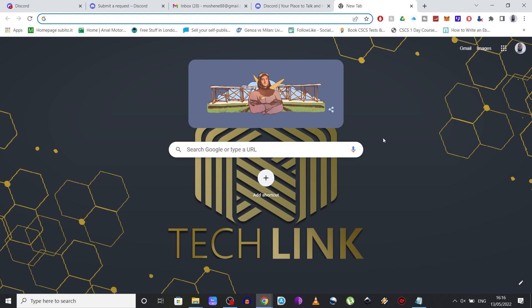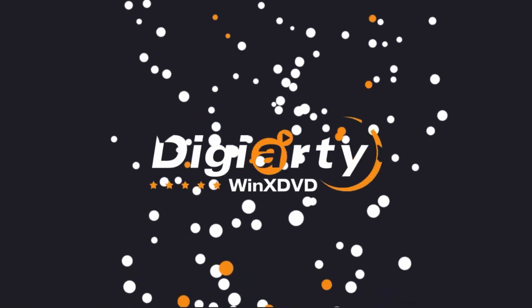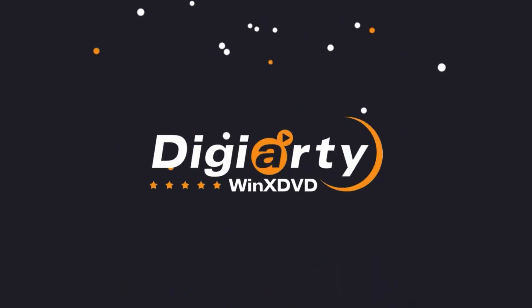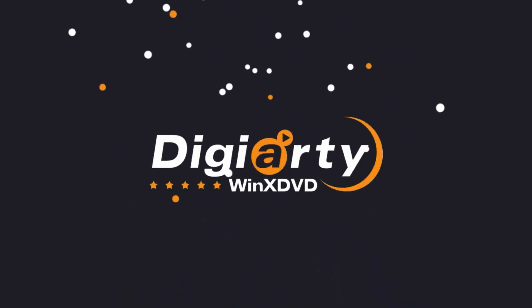So yeah, this is it, the moment you've all been waiting for. But before we go any further, I would like to introduce you to Digiarty who's been kind enough to sponsor this video.